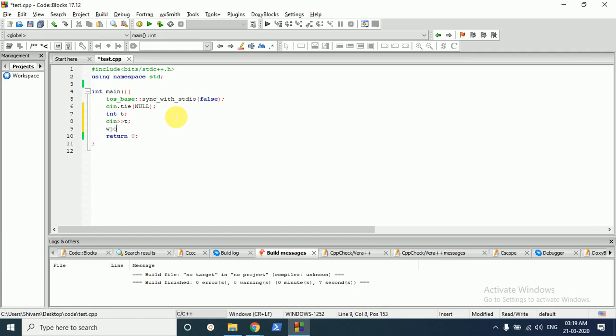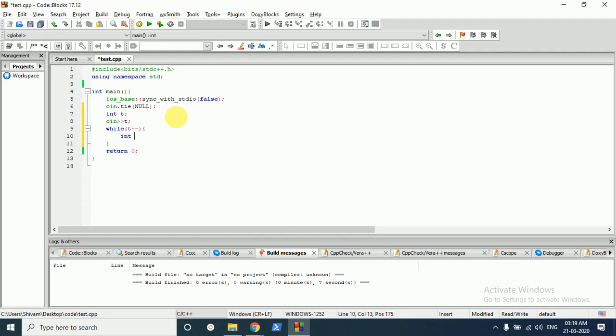After taking the input of test cases, we have to iterate over it and take the input of the number which we have to find out. Then we will do a while loop.